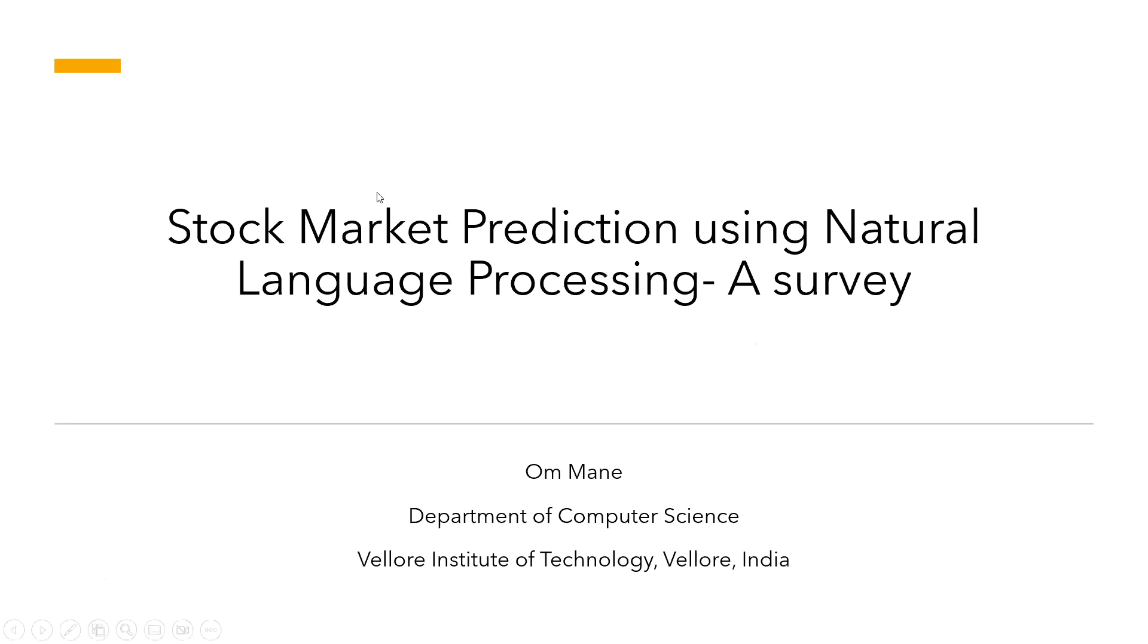Good morning to everyone. I am Om Mane, a pre-final year student from Vellore Institute of Technology from the Computer Science Department. First of all, I would like to thank the panel for accepting our research paper and giving us this opportunity to present it.